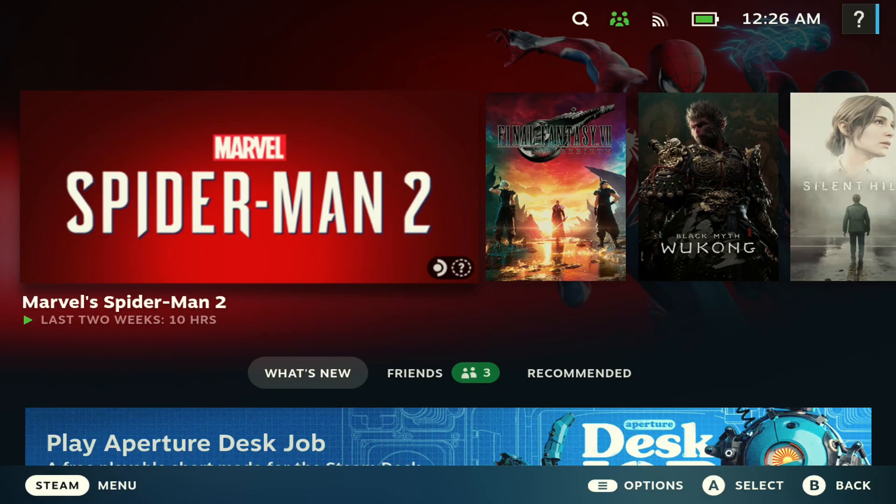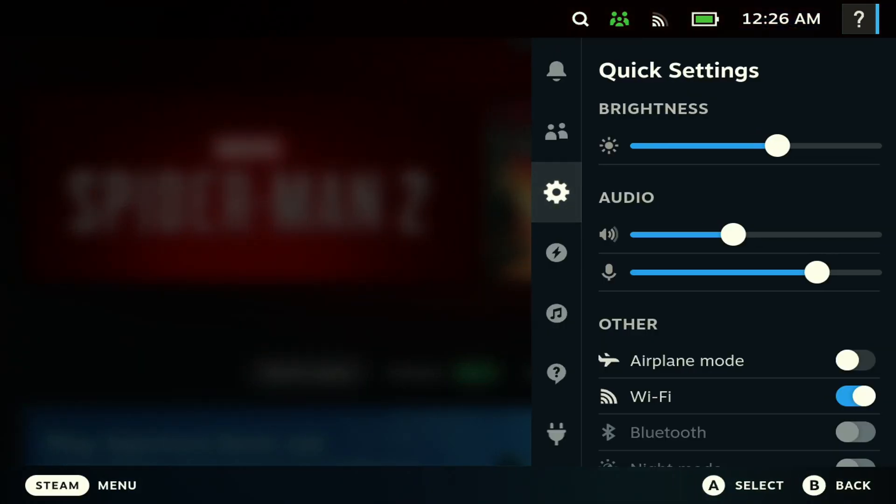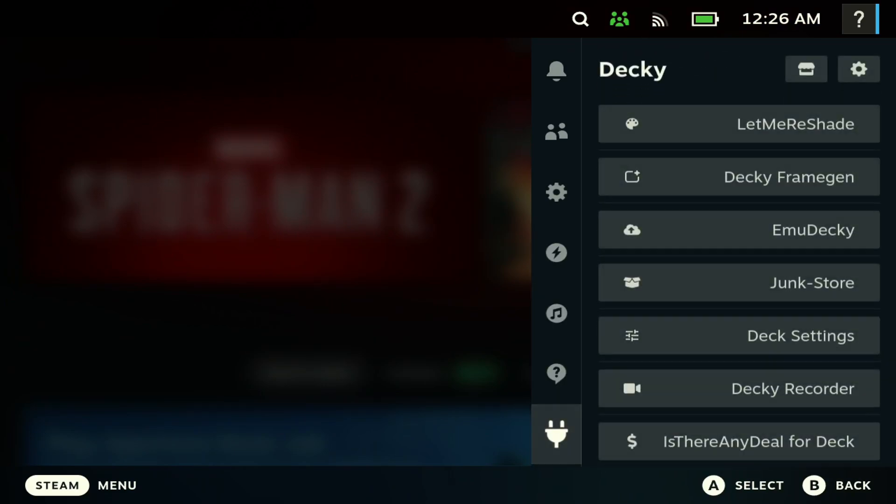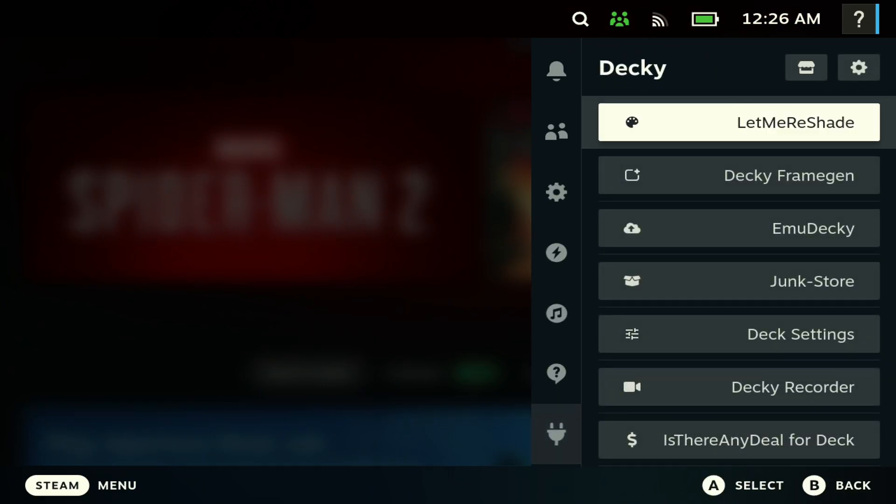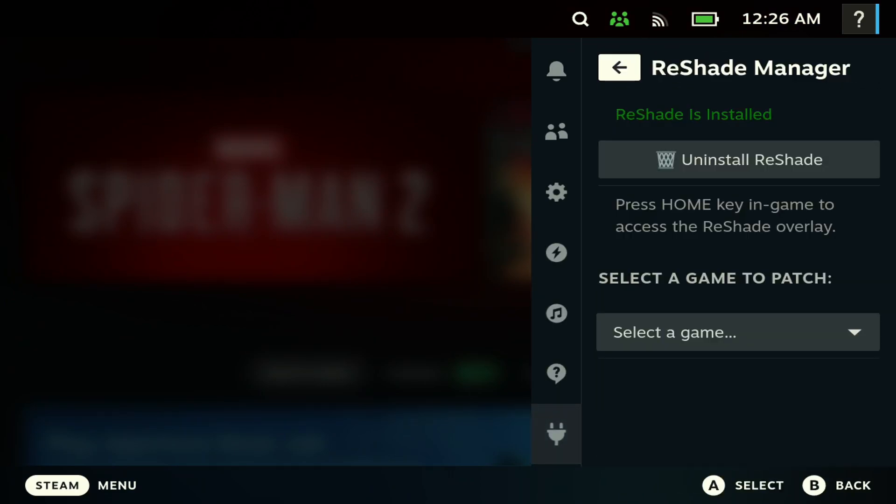Alright, so once in gaming mode you want to hit the three buttons here, and then you want to go to Plugin. You should be able to see here LetMeReshade. So you open it, you want to come here and you want to hit Install. I have mine installed so yours is going to say Install here, mine says Uninstall.